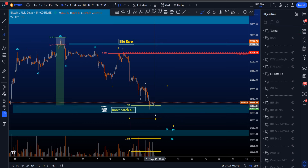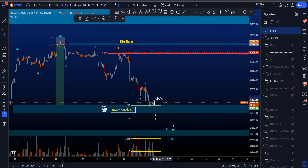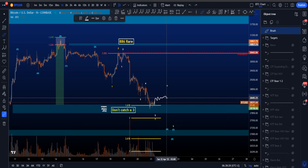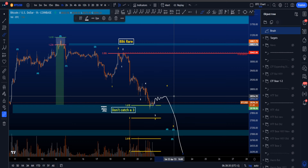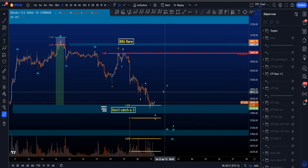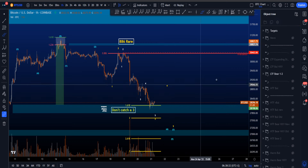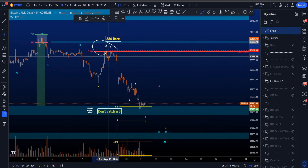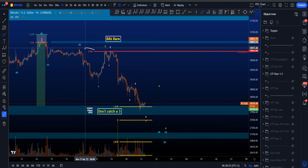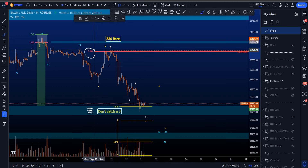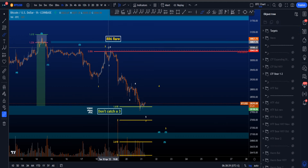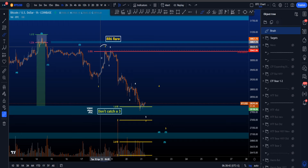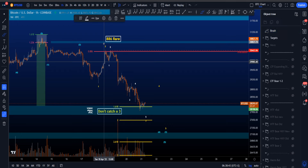We can get a little bit of support and a range potentially, but you expect more downside in this particular scenario. Two things to note: this yellow wave two over here retraced to the 0.886, which is a rare target for a wave two and not a common target — so that is something to keep in mind.